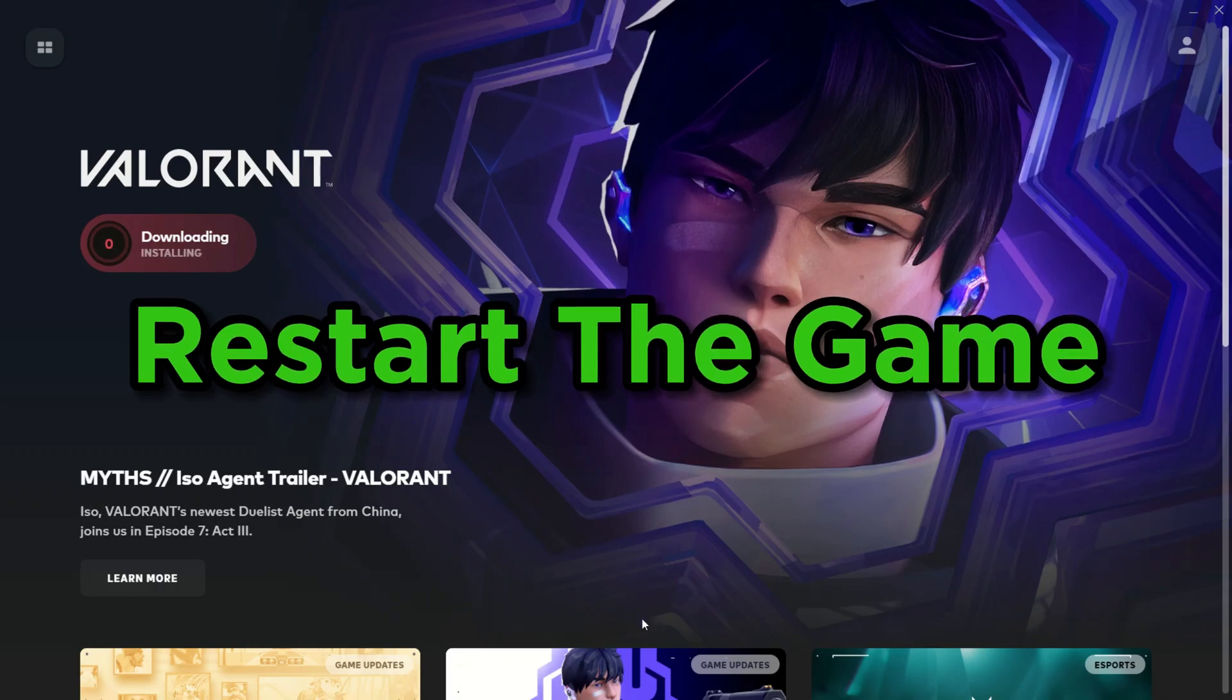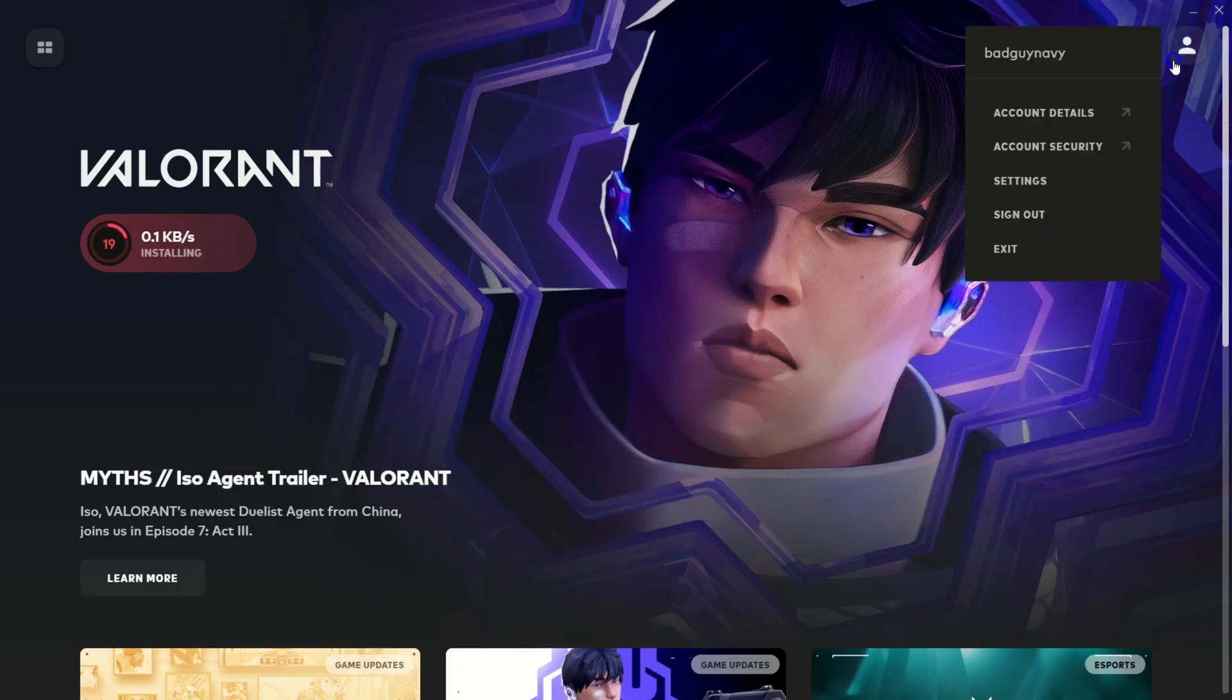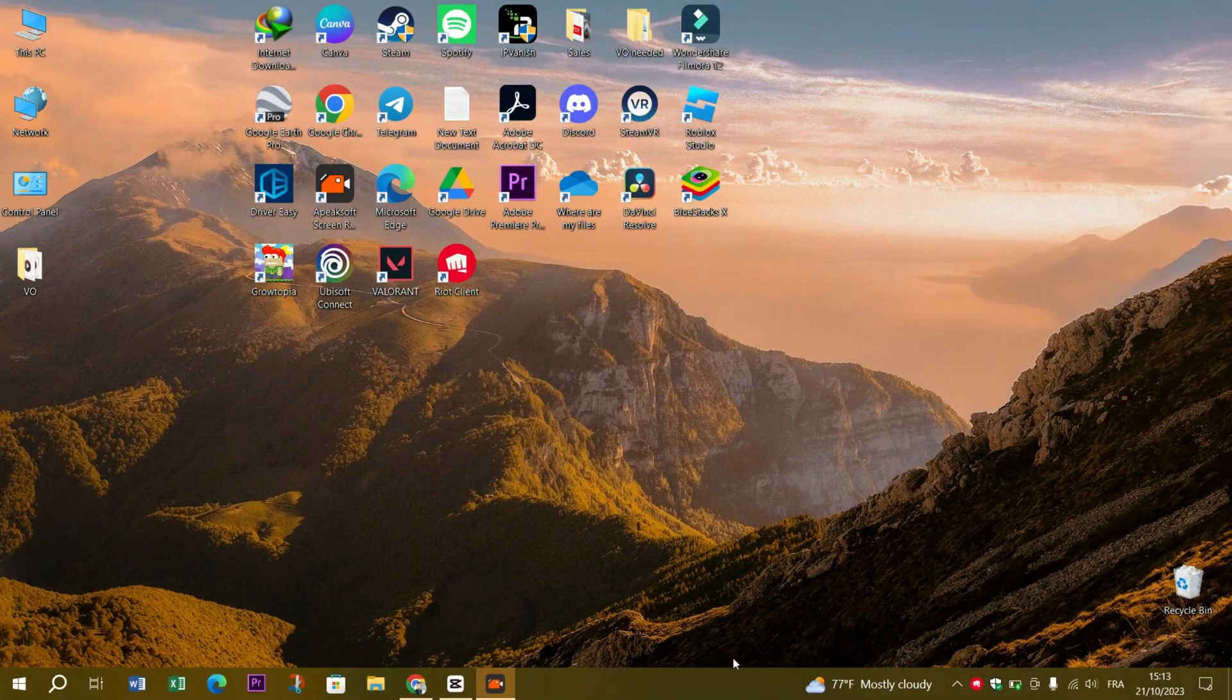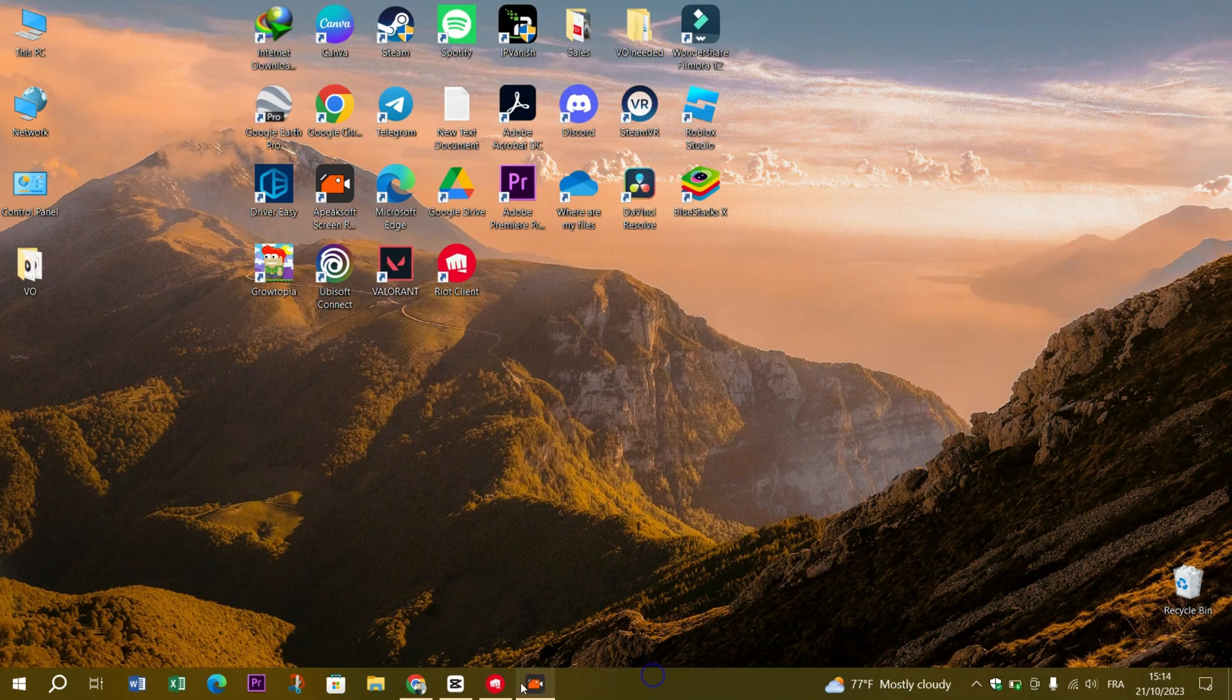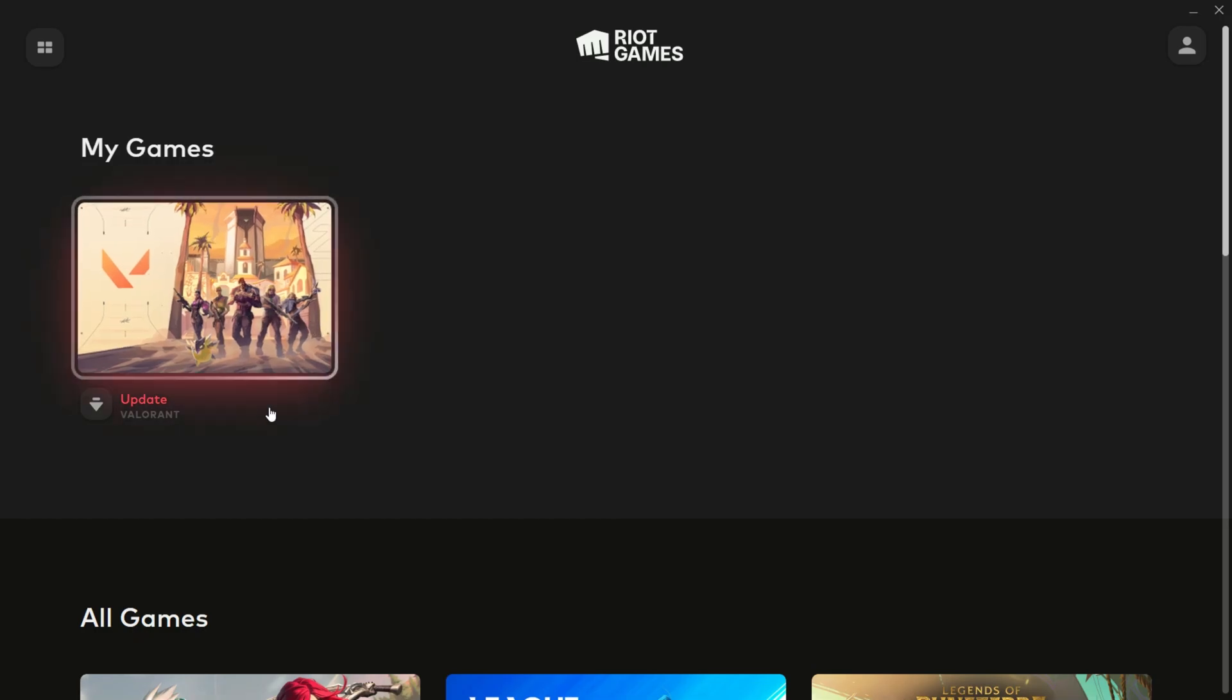Restart the game. Sometimes a simple solution is the most effective. Try restarting Valorant, close the game entirely, and then relaunch it. It's a quick fix for minor issues.